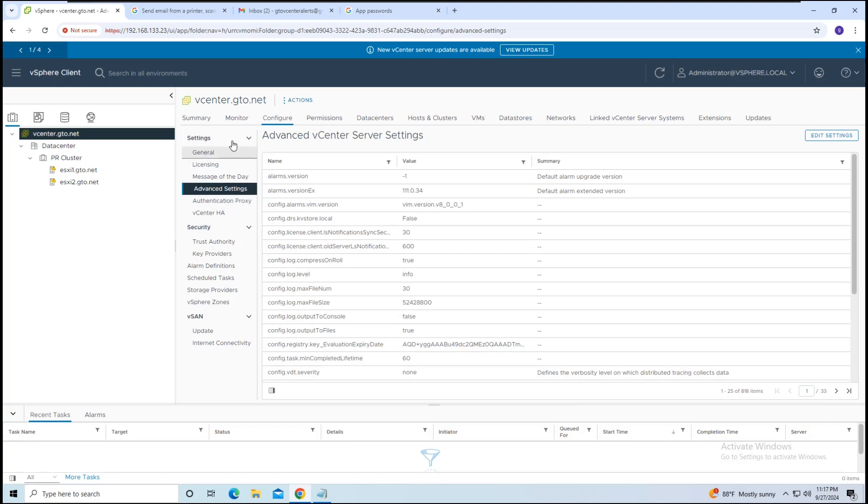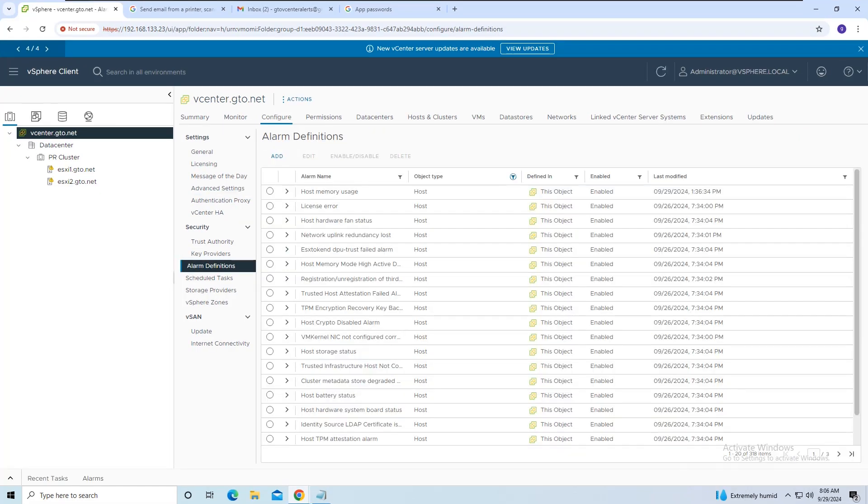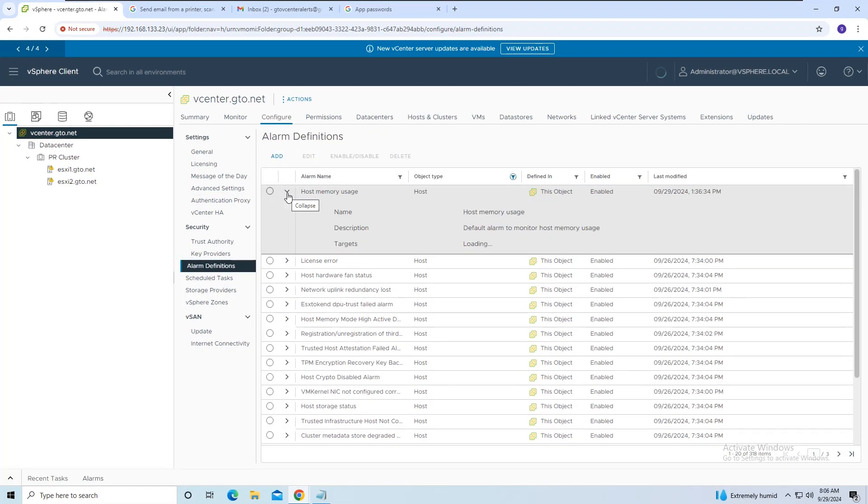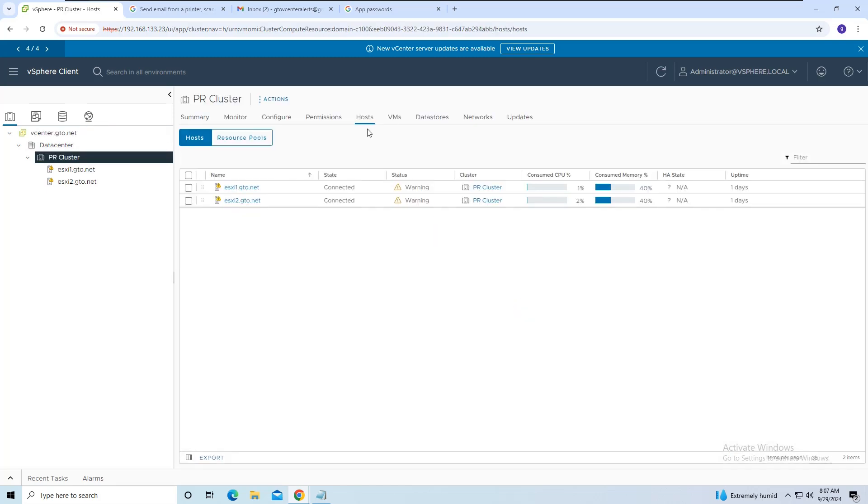To do that, we will manually generate an alert. First, go to Alarm Definitions. I'll be using the Host Memory Usage Alert for this test. Before editing the alarm, I checked the current memory consumption of the host, and it's at 40%.